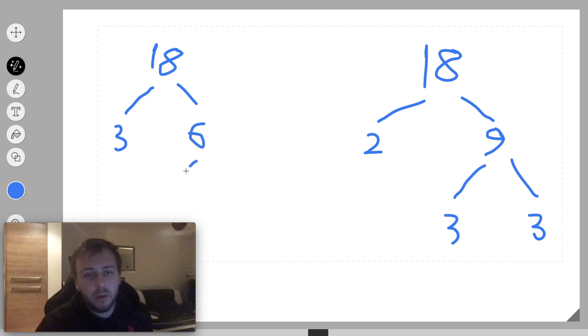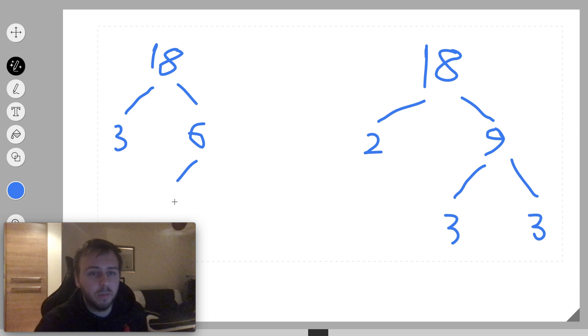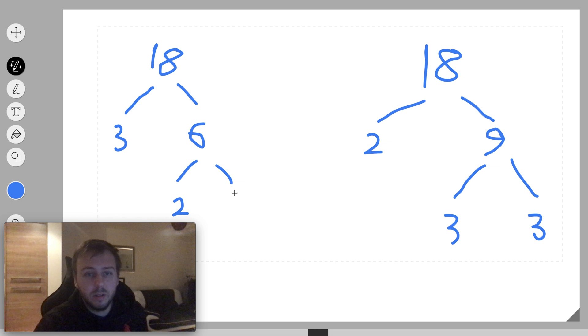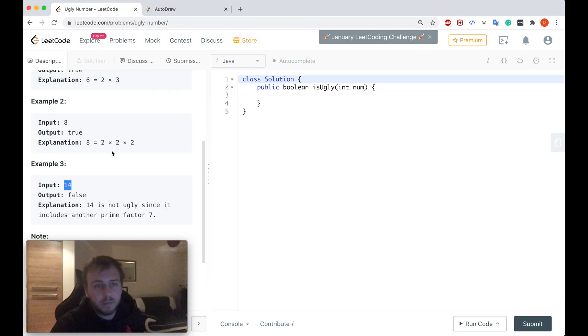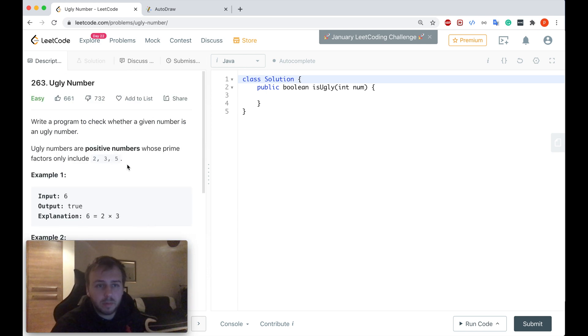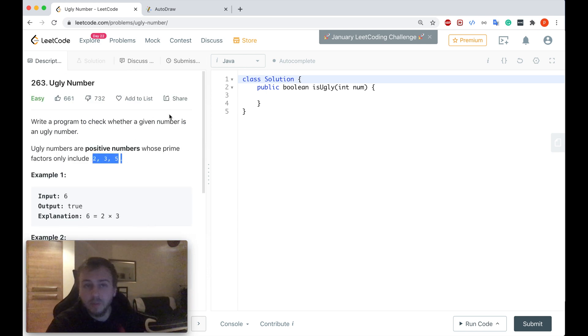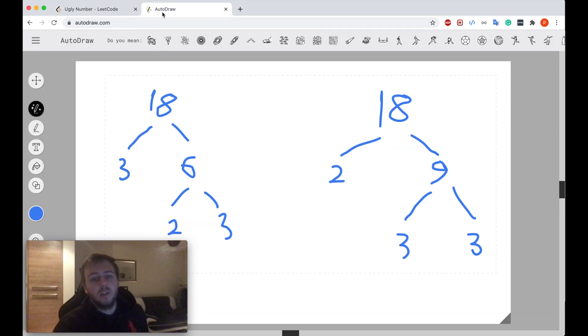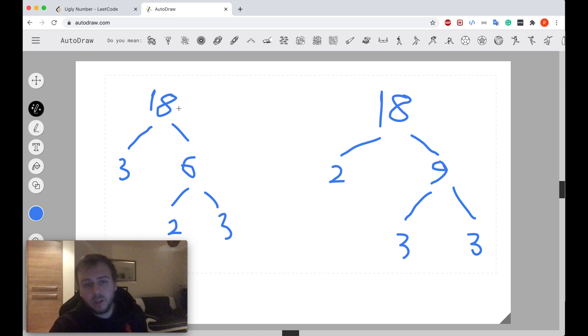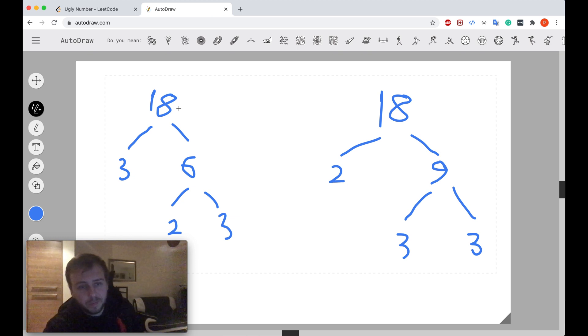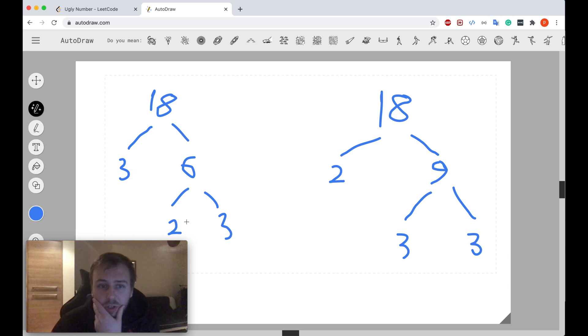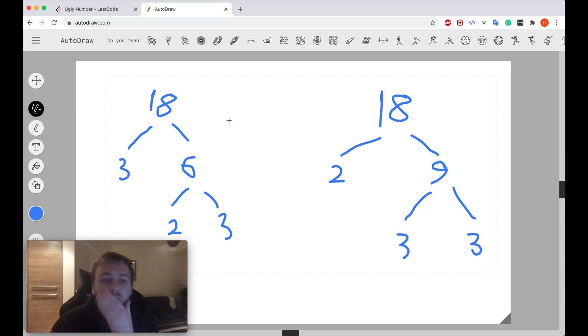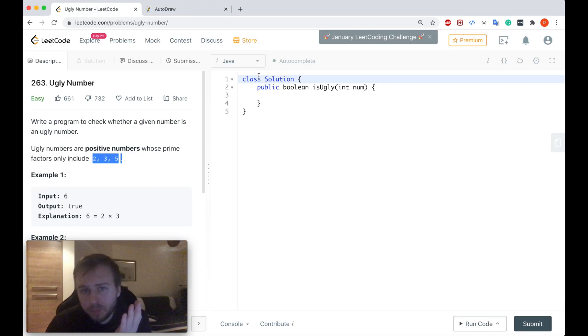However, 6 is made from 2 multiplying by 3, and all of these 3 numbers are prime numbers and they're included in this list as well. So this is another way of getting to 18. As you can see, the order here is different: 3, 2, 3 versus 2, 3, 3. The order doesn't matter. So what does it mean for us?